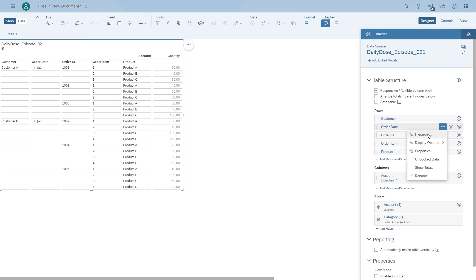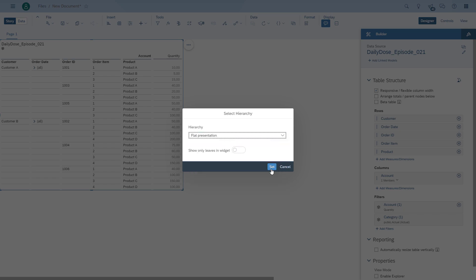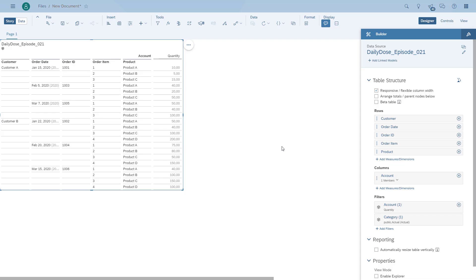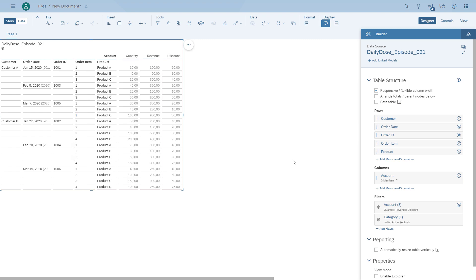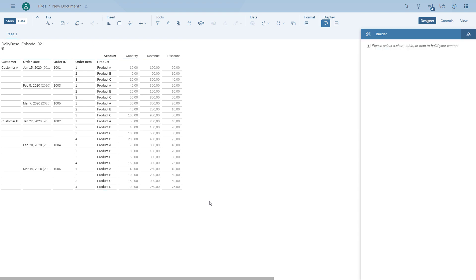For the date we're just going to show the flat presentation — we don't need the hierarchy for now — and then we're going to put the other measures into the table as well. Here we have all the information, and remember we want to set up an average value of the order per customer and find out what is the average item value inside those orders. Those are the two numbers we actually want to get to.